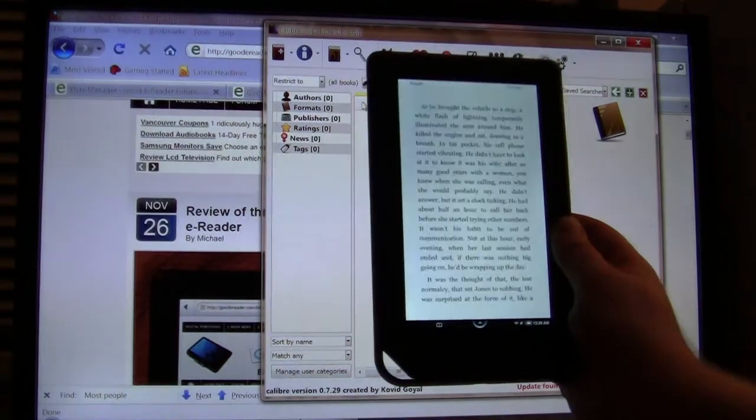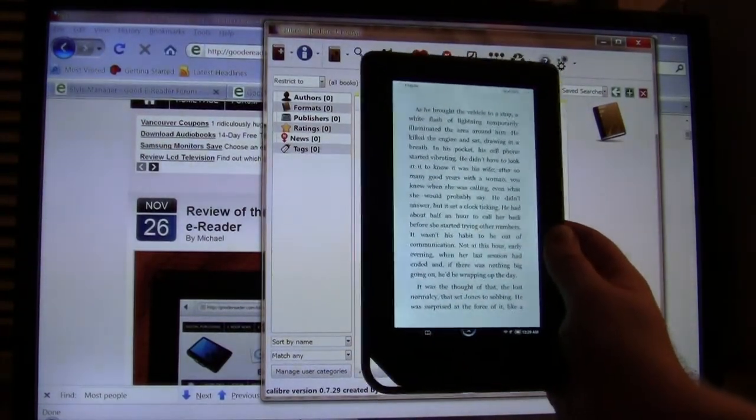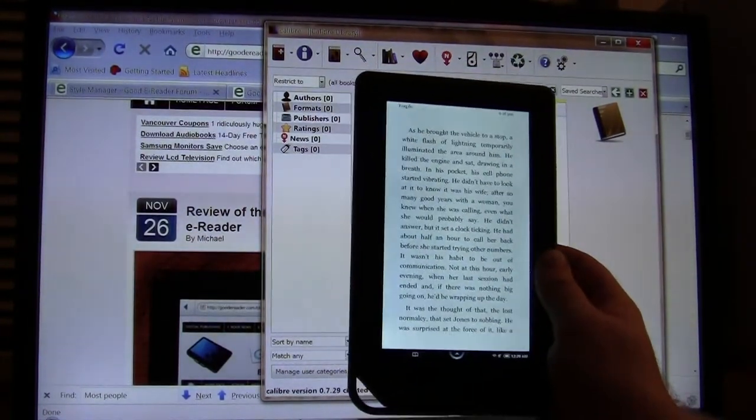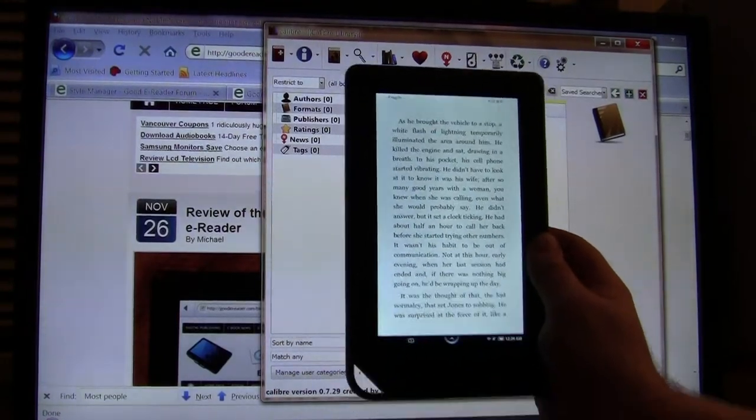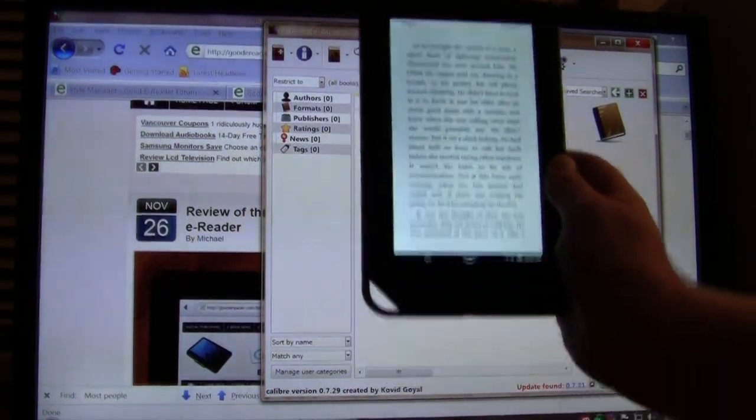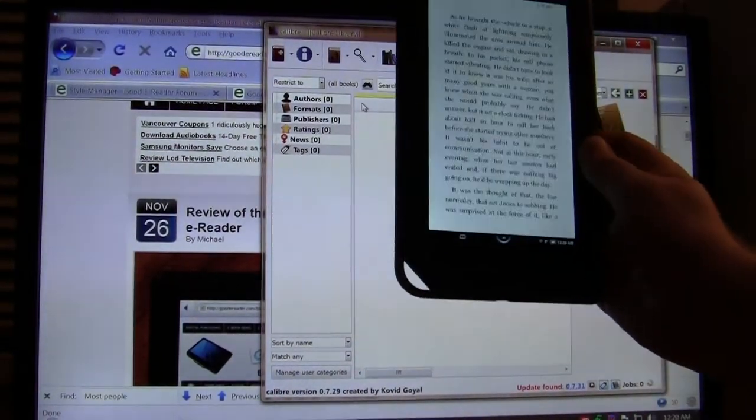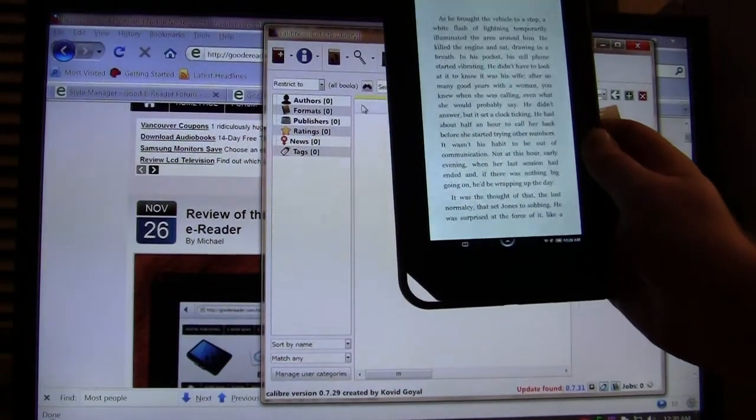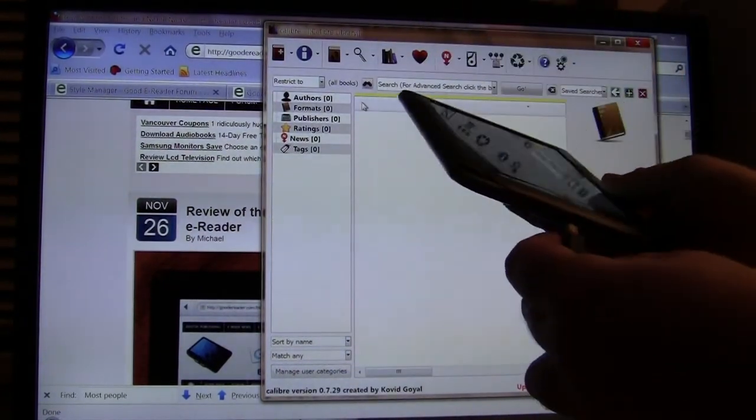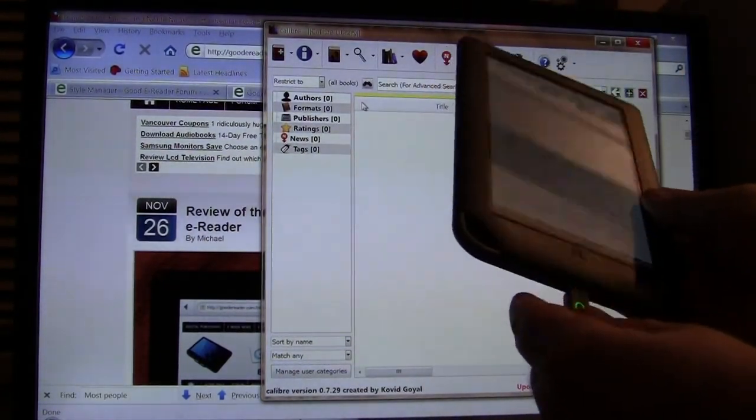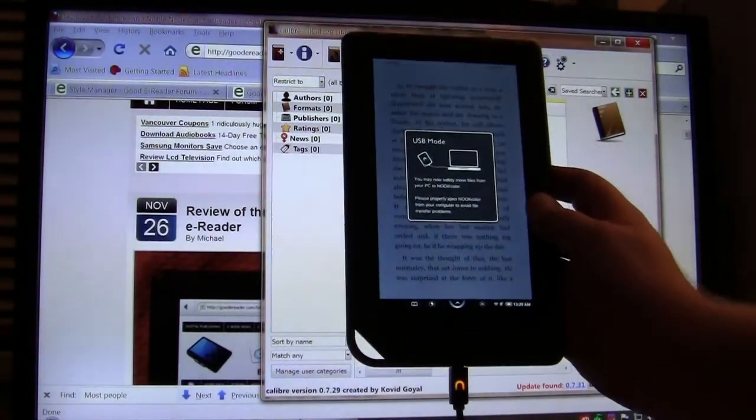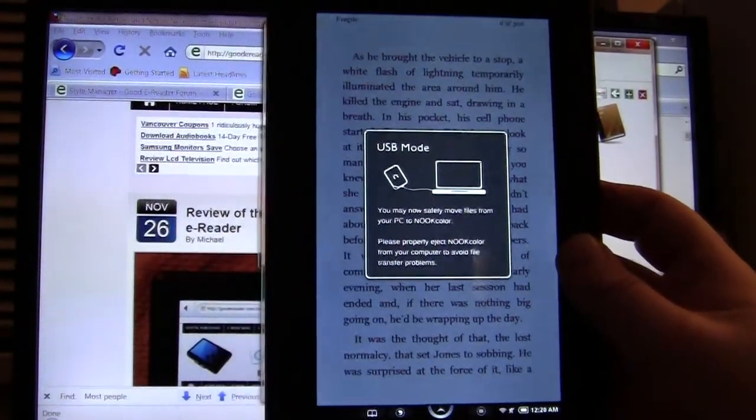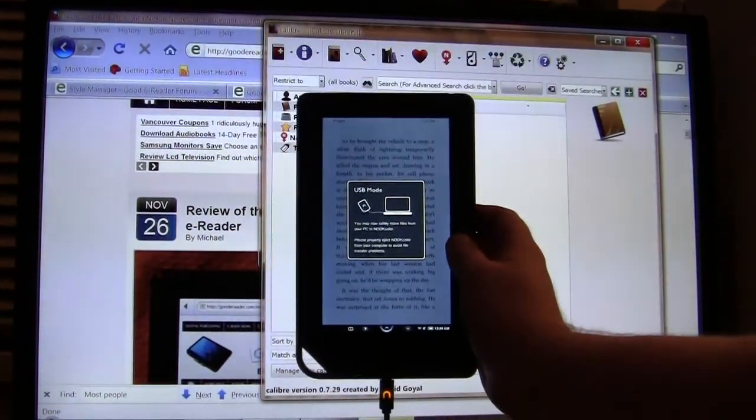The next way that we're going to show you how to do it is via Windows Explorer, and this is accomplished simply by copy-pasting or drag-and-drop ePub books directly to your Nook. So we're going to show you how to do that right now. We're going to plug this in once more, and the light and the USB mode turns on, giving us an indication that it works.